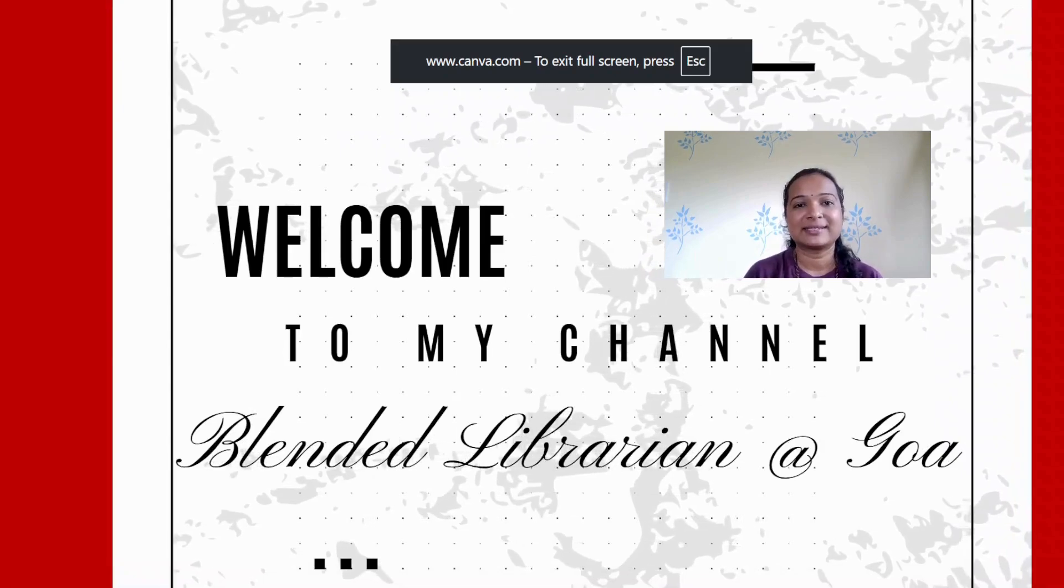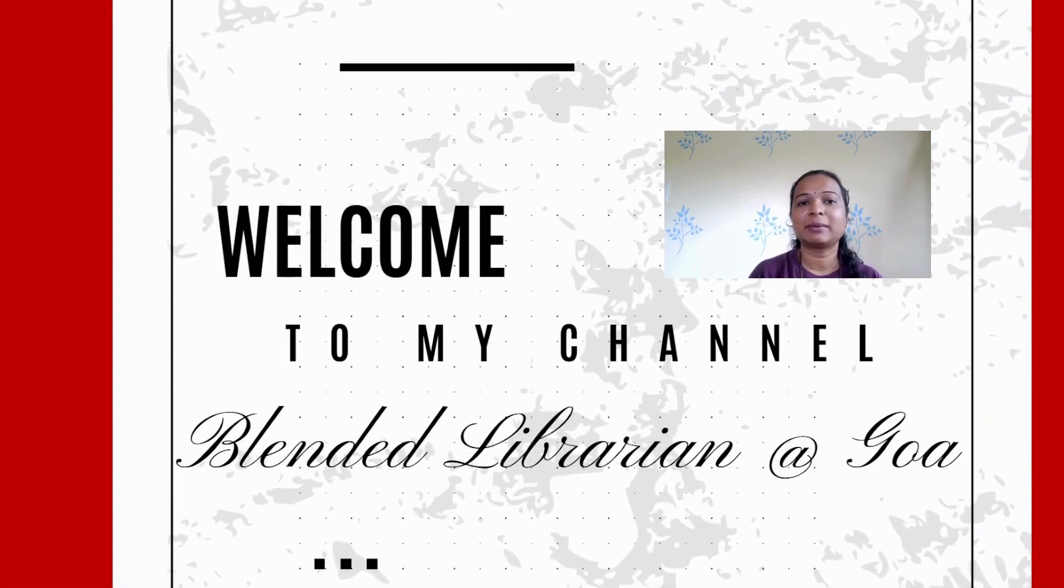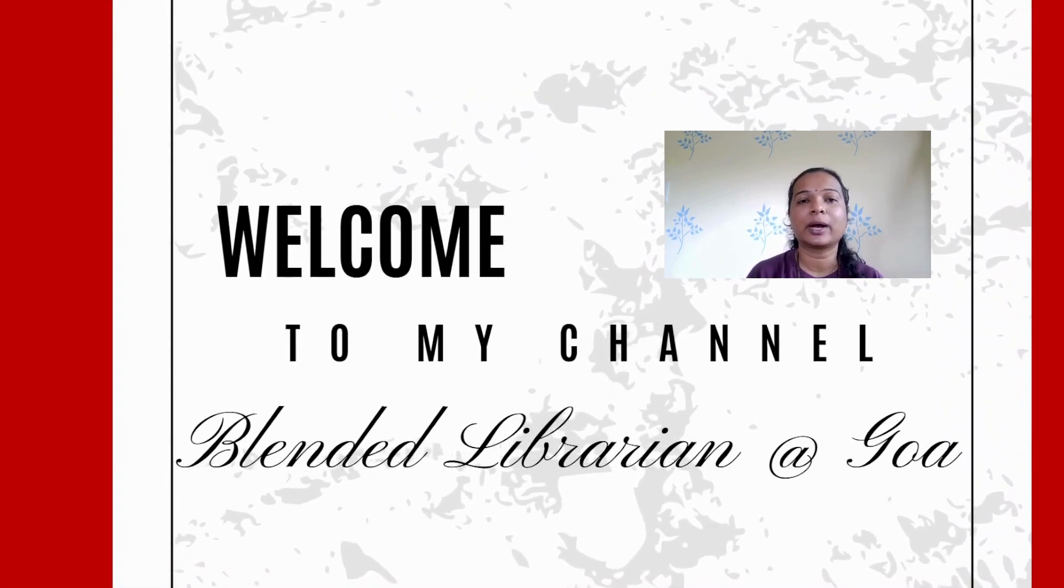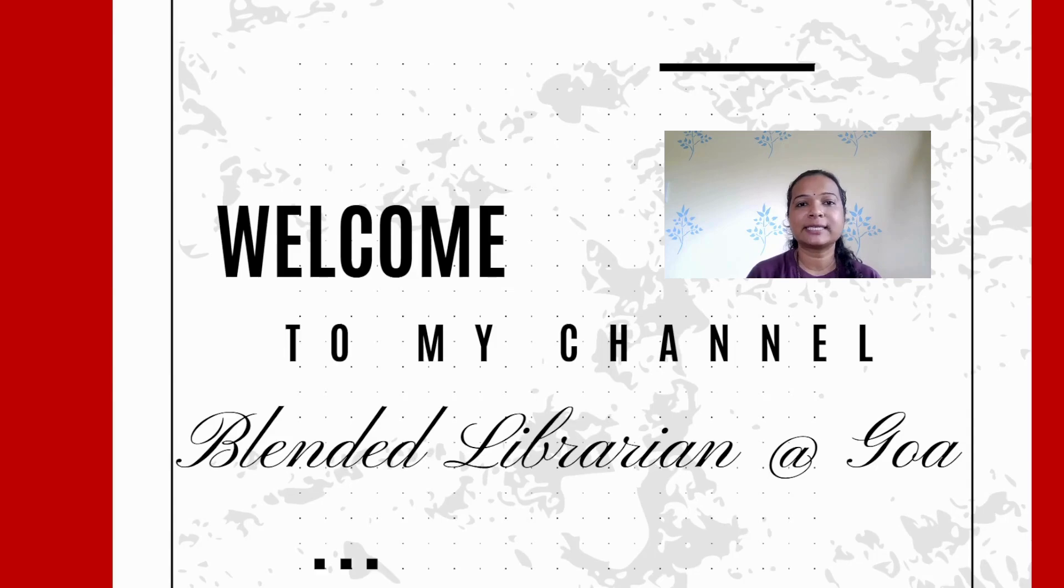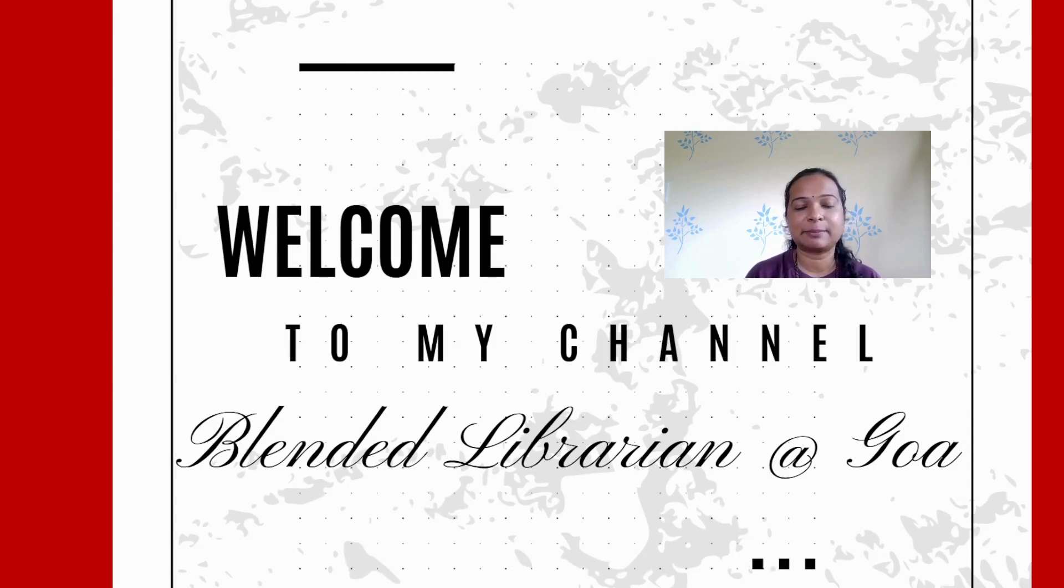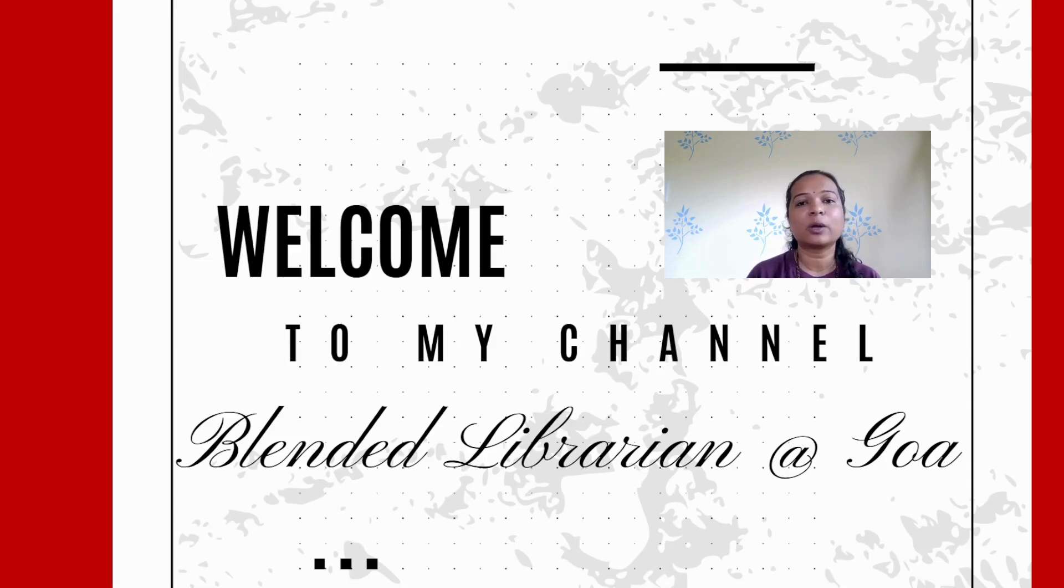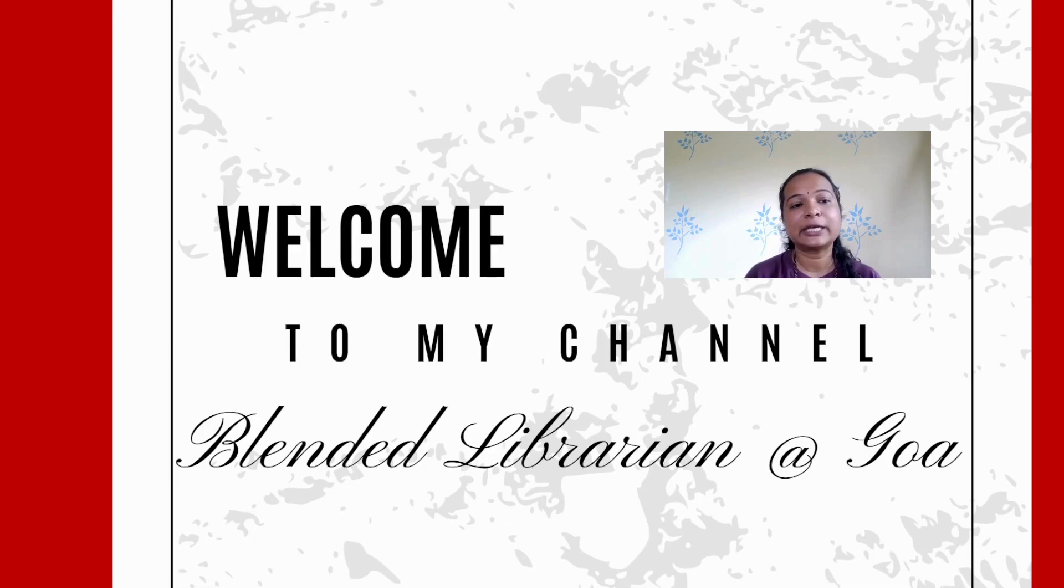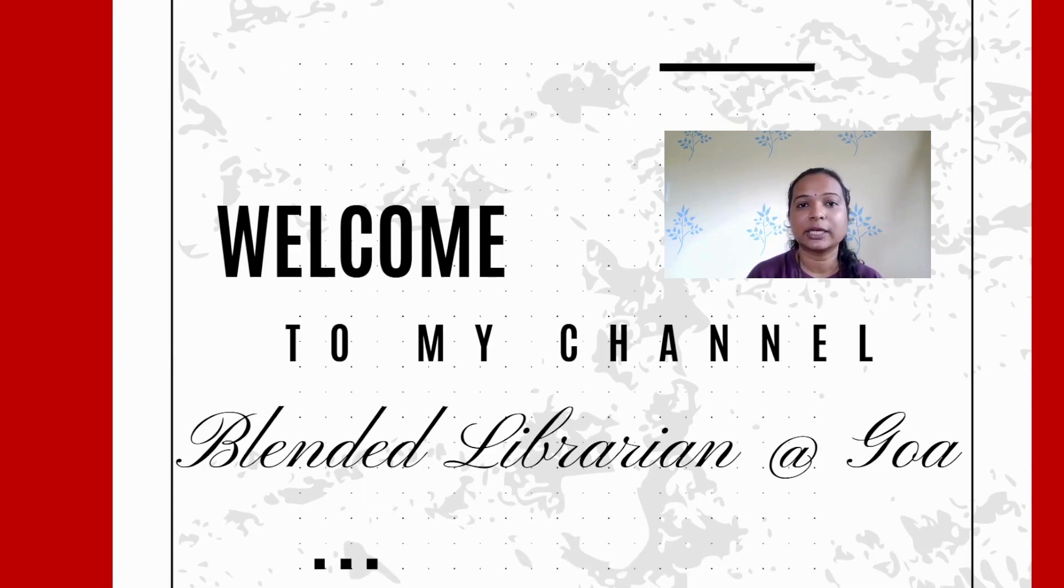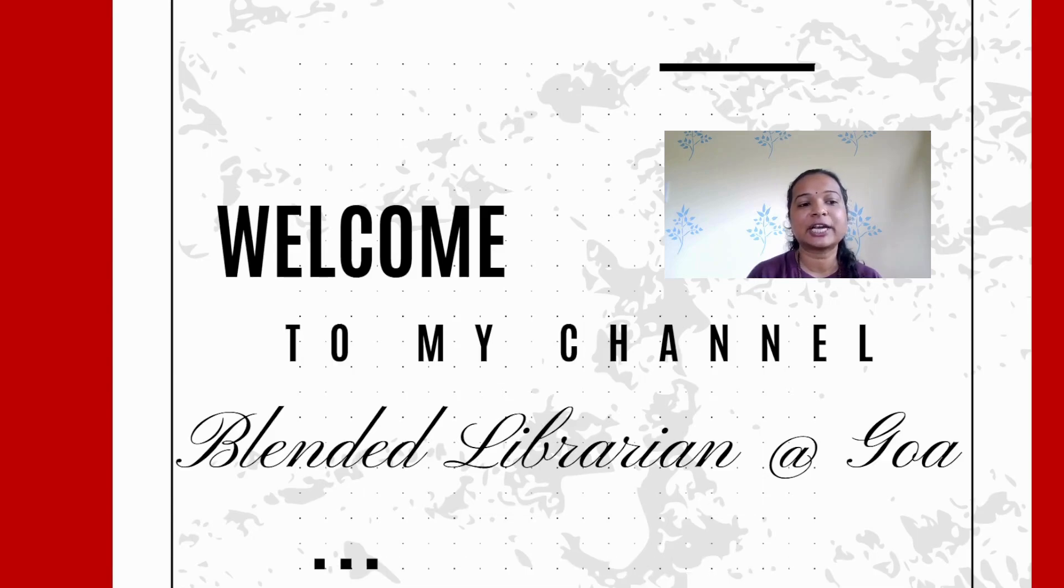Hello friends, welcome back to my channel Blended Librarian at Goa. In today's video, we will see a powerful tool called SciSpace. SciSpace is an all-in-one AI-powered research platform designed to simplify and accelerate your research work. It offers tools like chat with PDF, AI writer, citation generator, paraphraser, and literature review assistance.